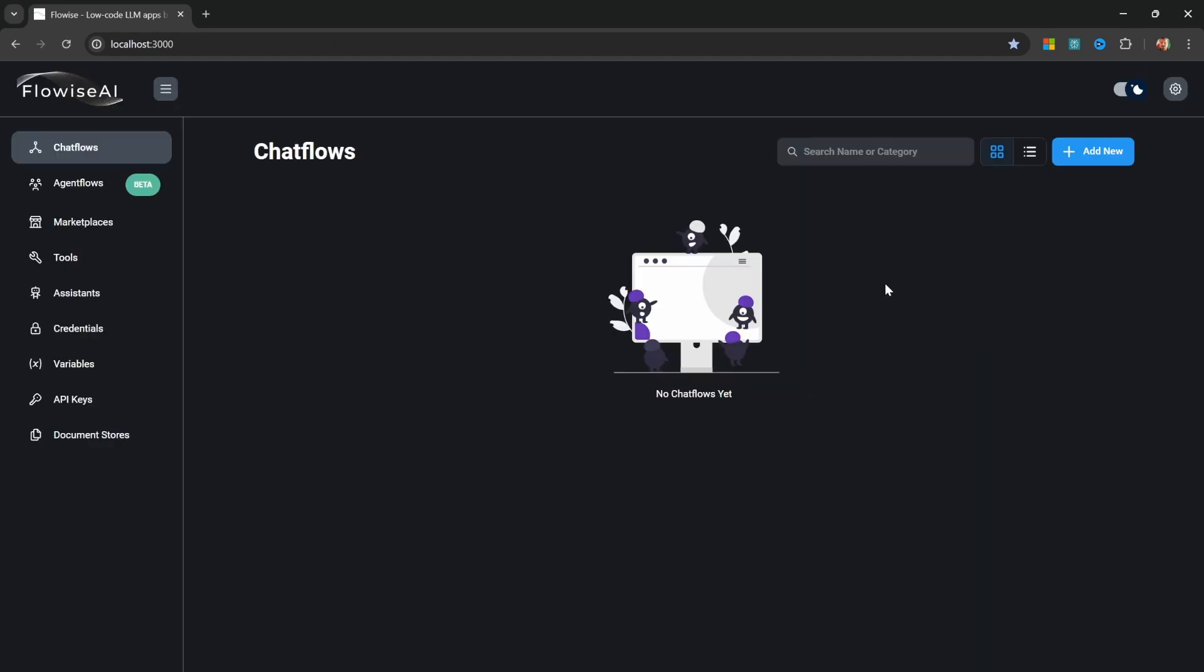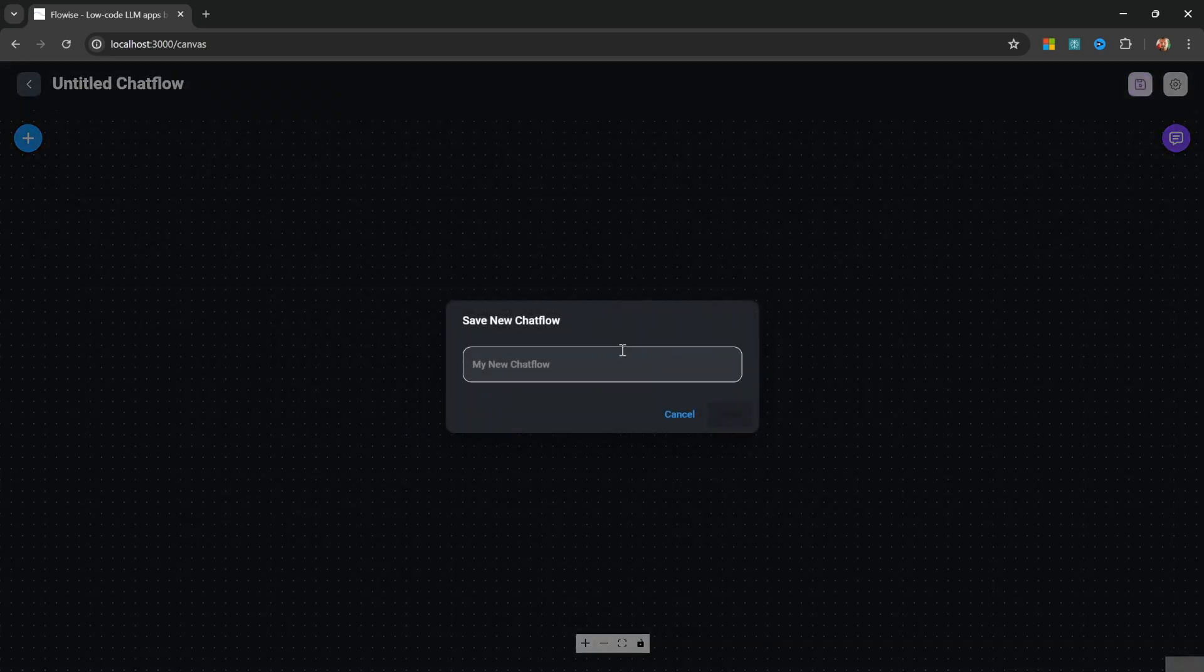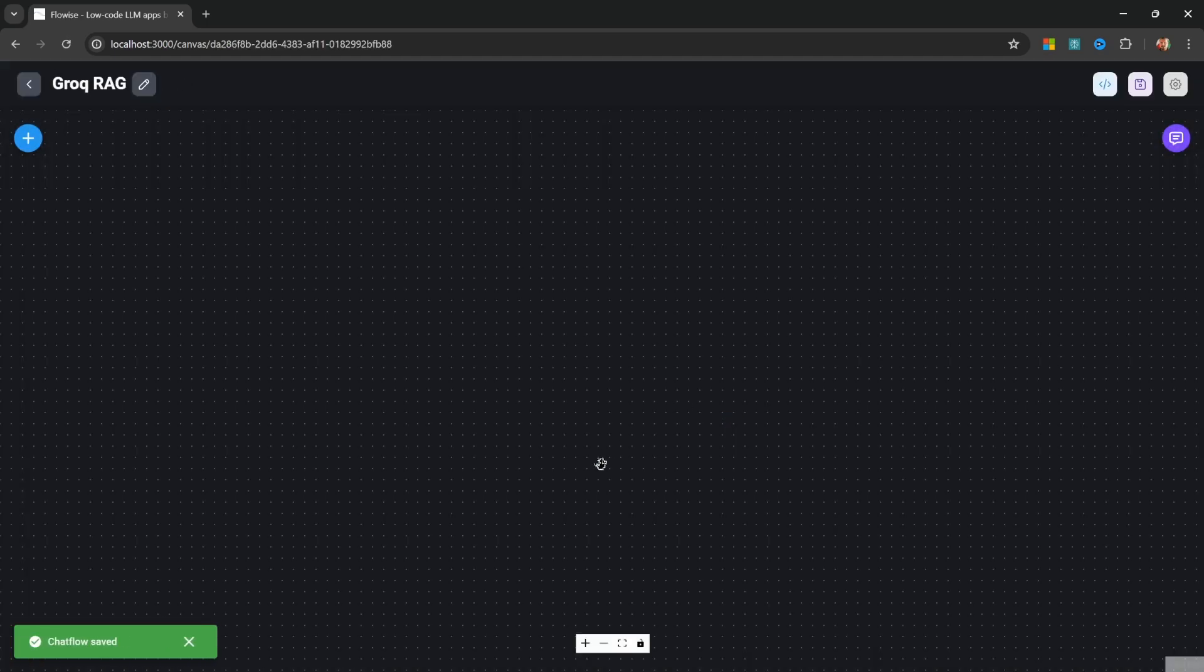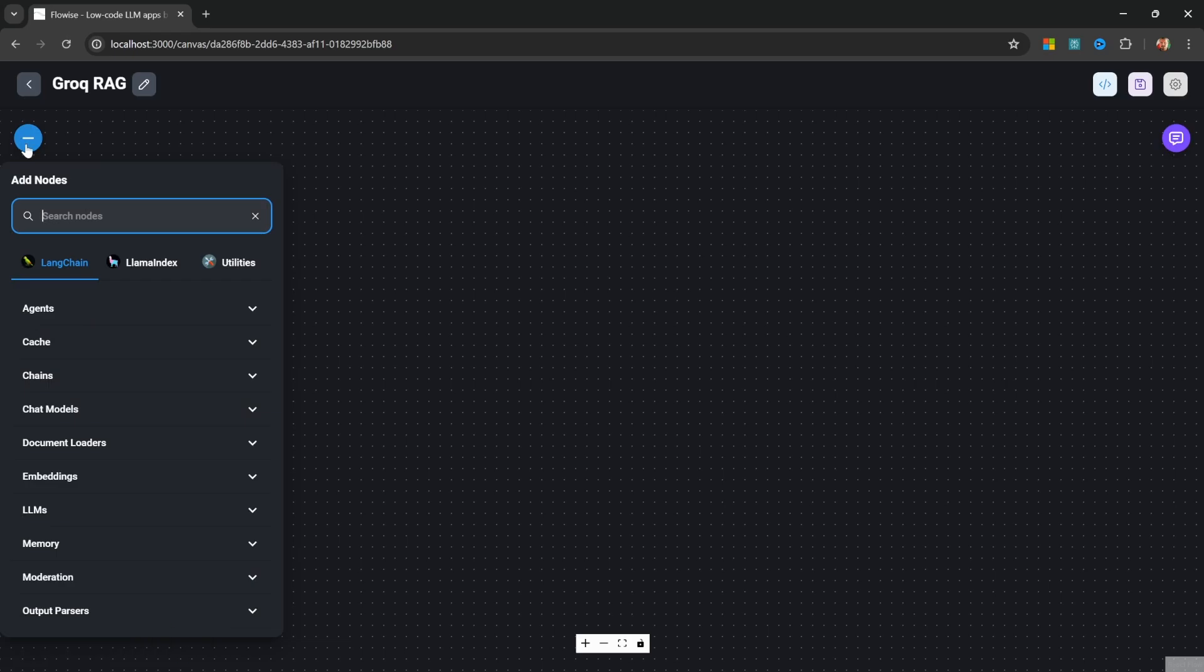Let's start by creating a new chat flow. Let's give it a name like Grok Rag. Let's save this. Then, let's start by adding a new node to the canvas.